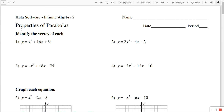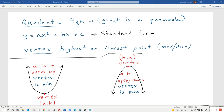This will be for the CUDA worksheet, Properties of Parabolas. I'm going to give you these notes. If we have a quadratic equation, the graph is a parabola. So the equation y equals ax squared plus bx plus c — that's a quadratic equation in standard form.